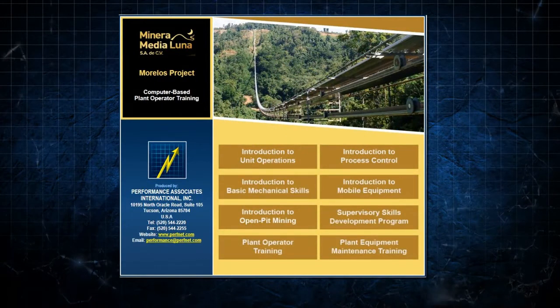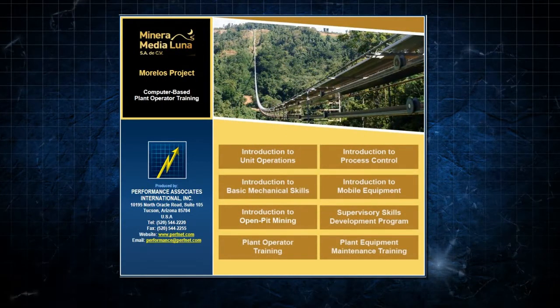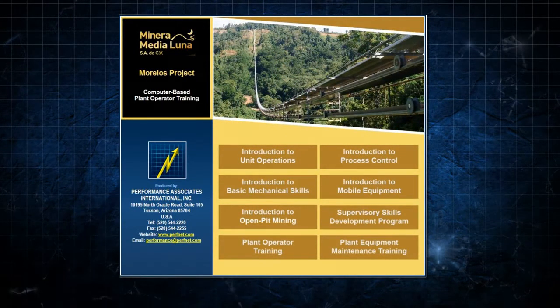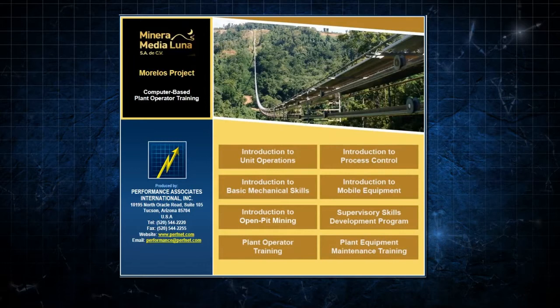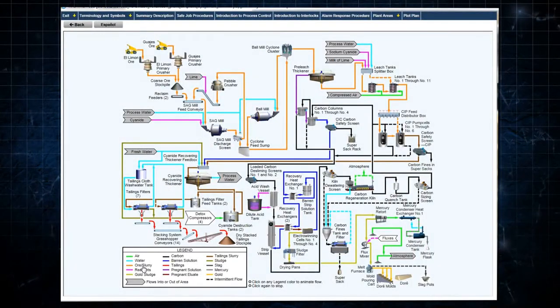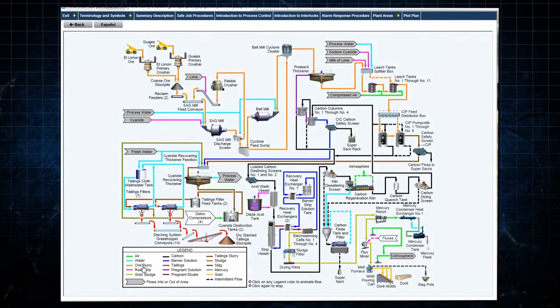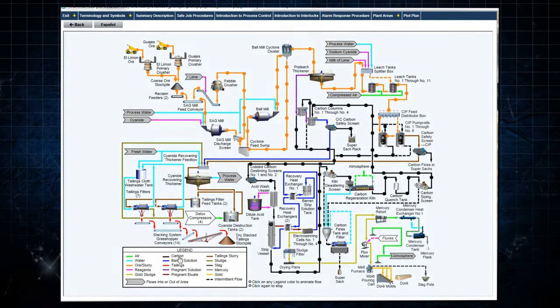This demonstration focuses on the material covered under Plant Operator Training. Clicking on Plant Operator Training opens the module and displays a summary flow sheet of the entire plant process.